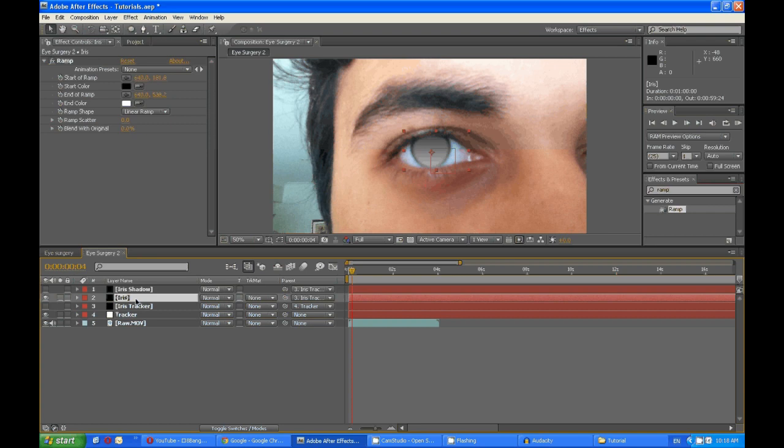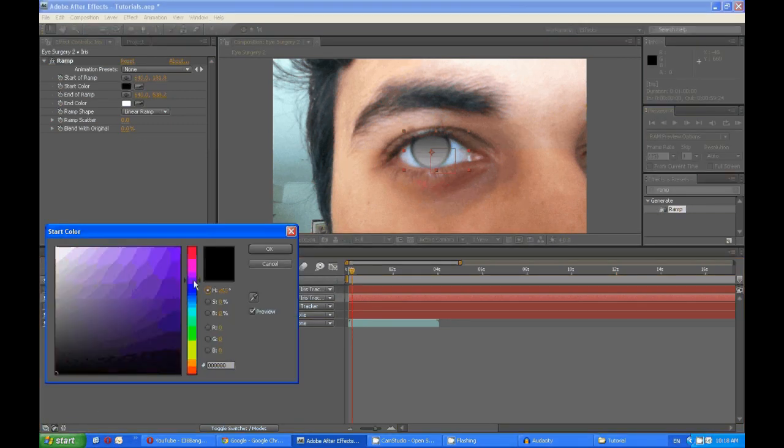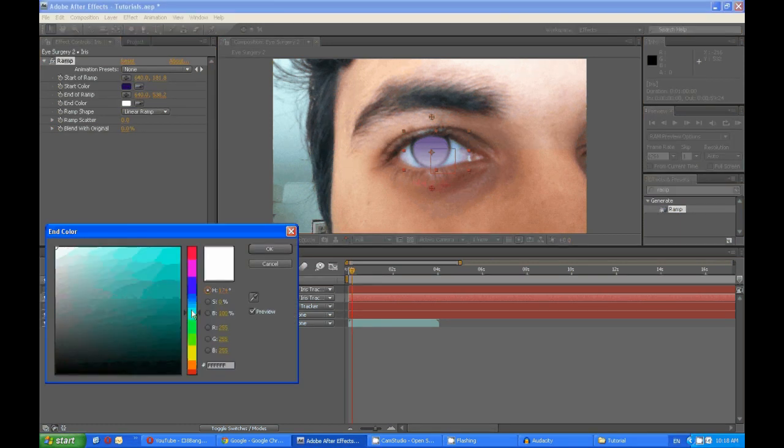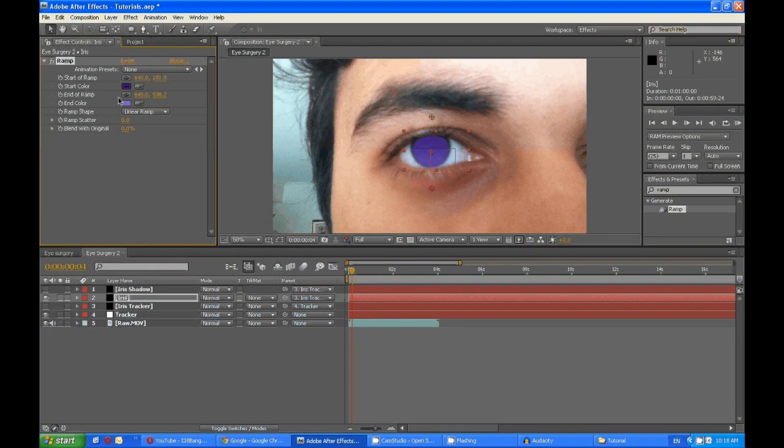And change this to any color of your liking. And you want the bottom color to be lighter than this one. And you create a shadow.